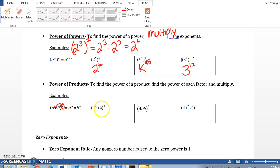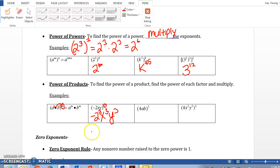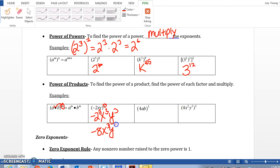For example, negative 2xy to the 3rd power. We distribute the 3 as an exponent to every single number and letter: negative 2 to the 3rd power, x to the 3rd power, y to the 3rd power. Make sure you simplify the numeric base — negative 2 to the 3rd means negative 2 times negative 2 times negative 2, which is negative 8. So the final answer is negative 8x cubed y cubed.